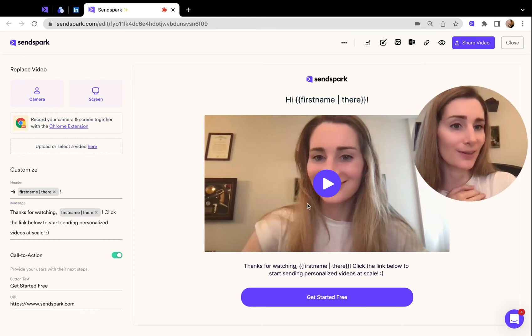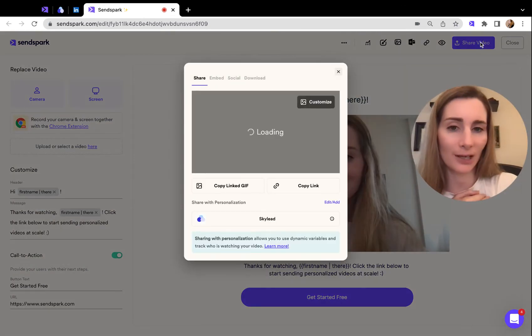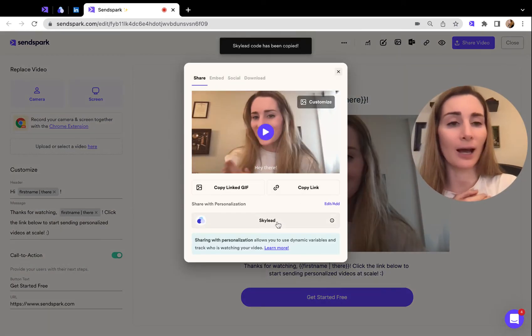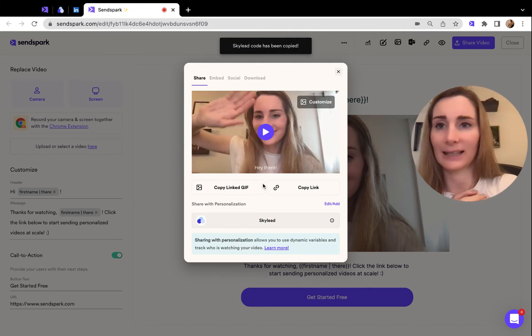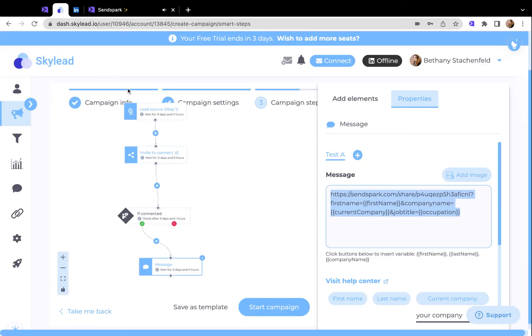Once everything looks good and is ready to share, just click on this share video option. Then you can copy the snippet for Skylead.